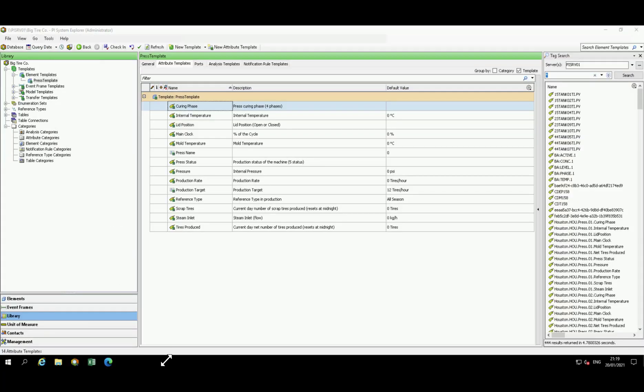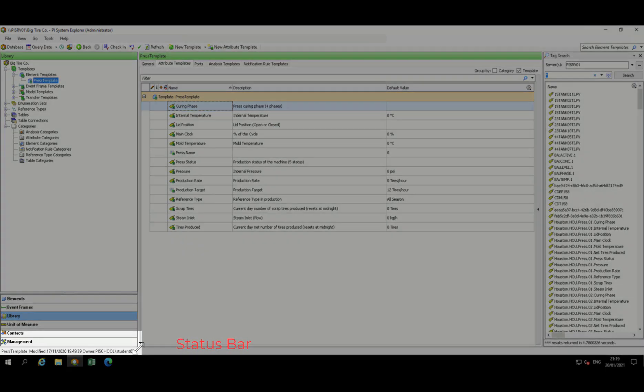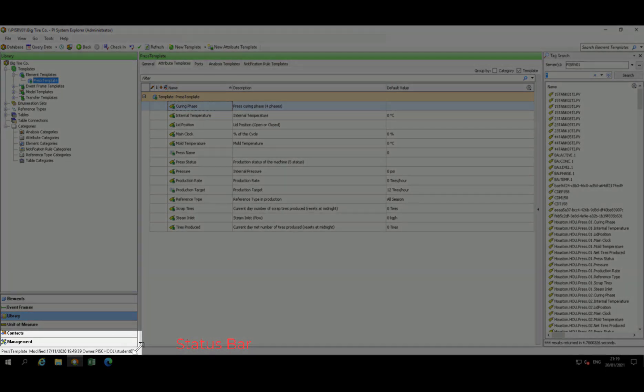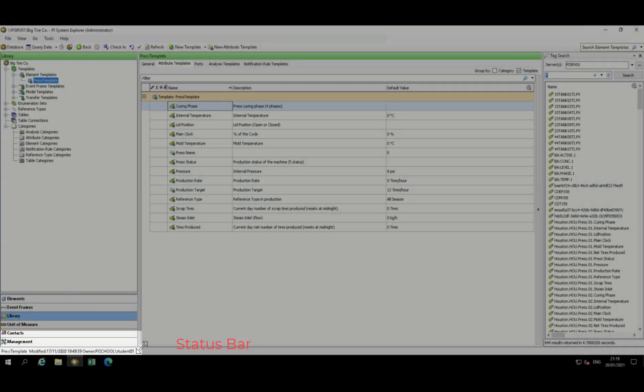The last thing to mention is the status bar. It is at the base of PI System Explorer window. This will tell you the status of a selected element. For example, from the library, I have selected the press template. You can identify that it was last modified, and by whom, from the status bar.